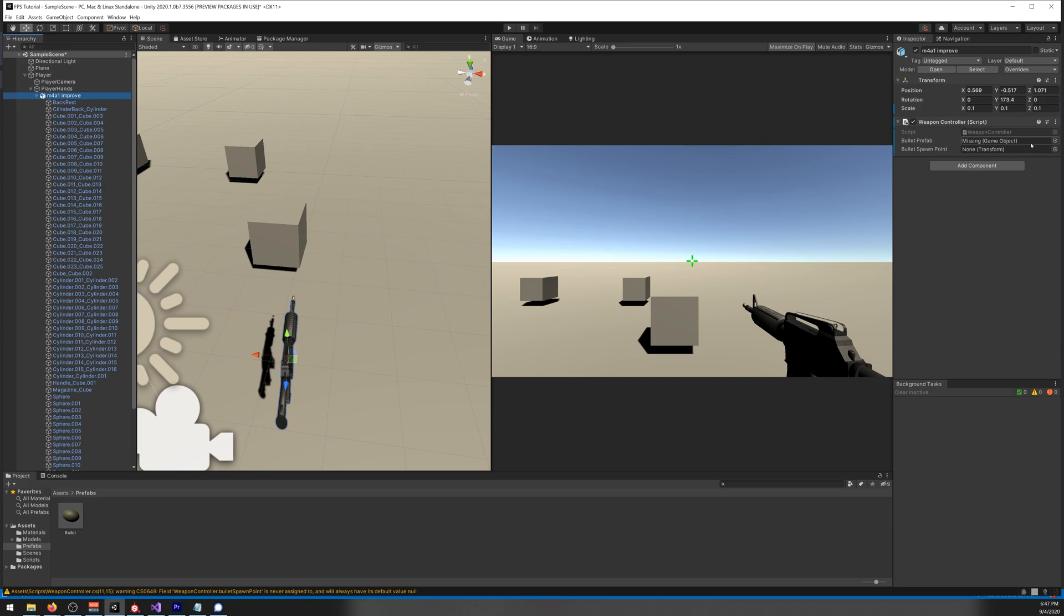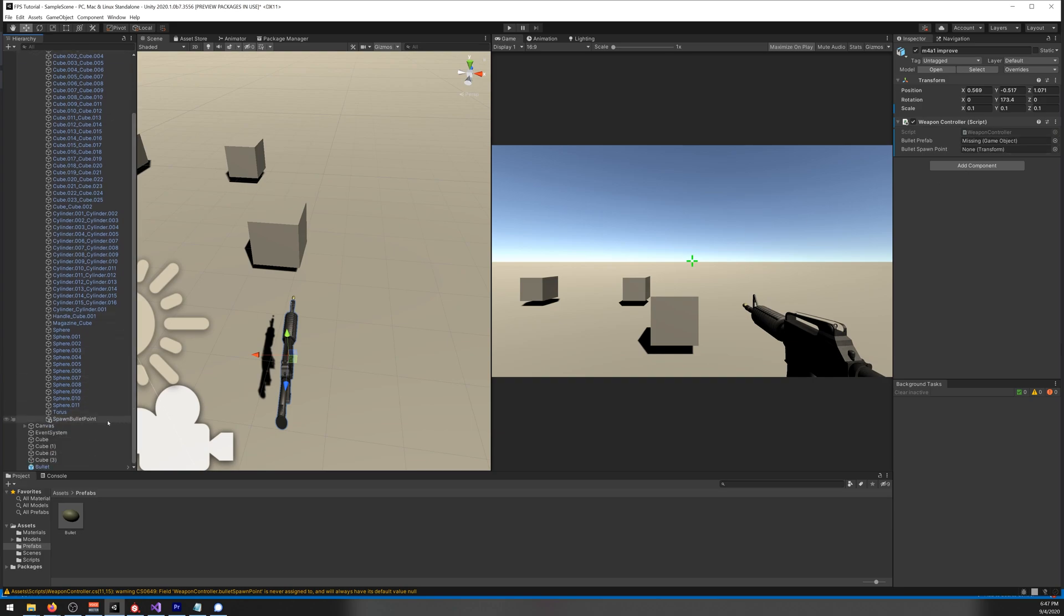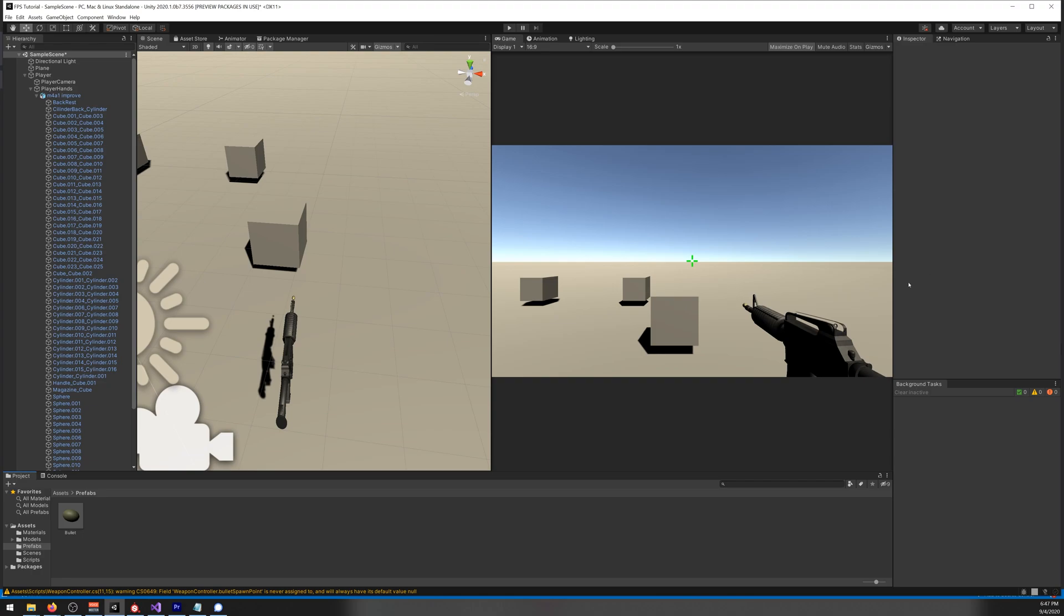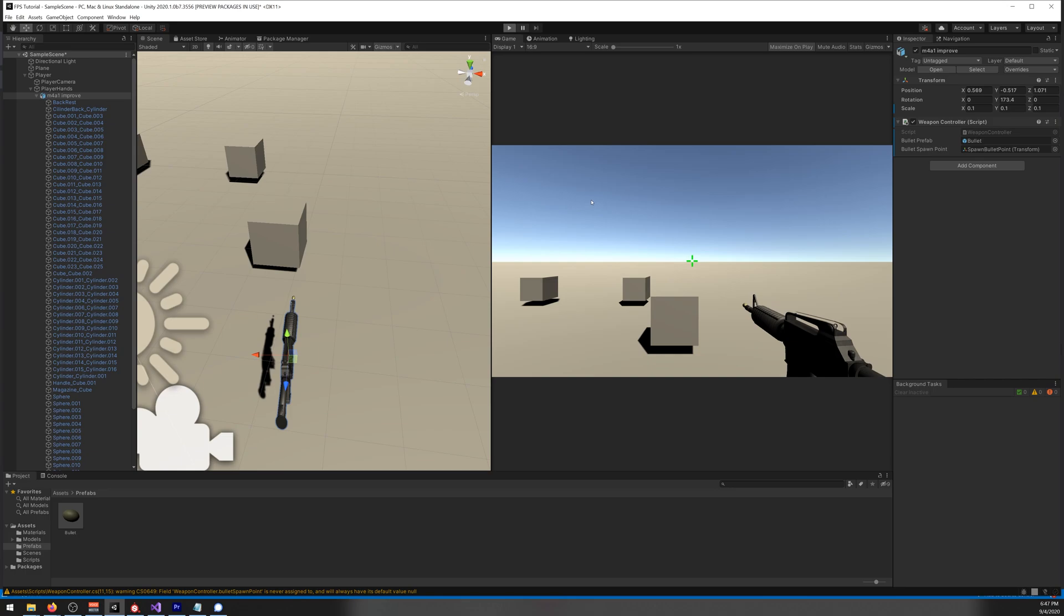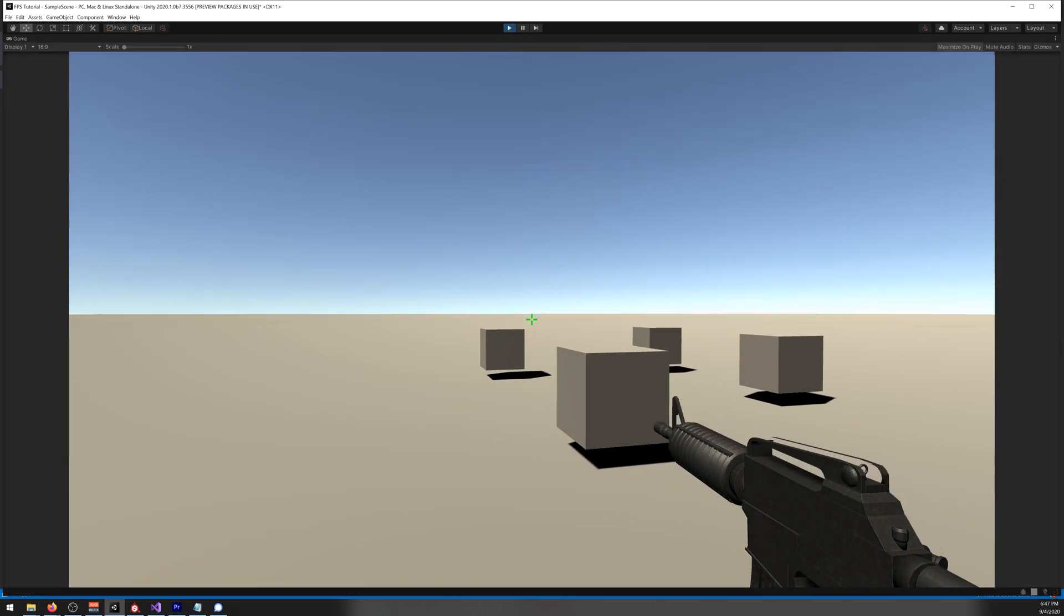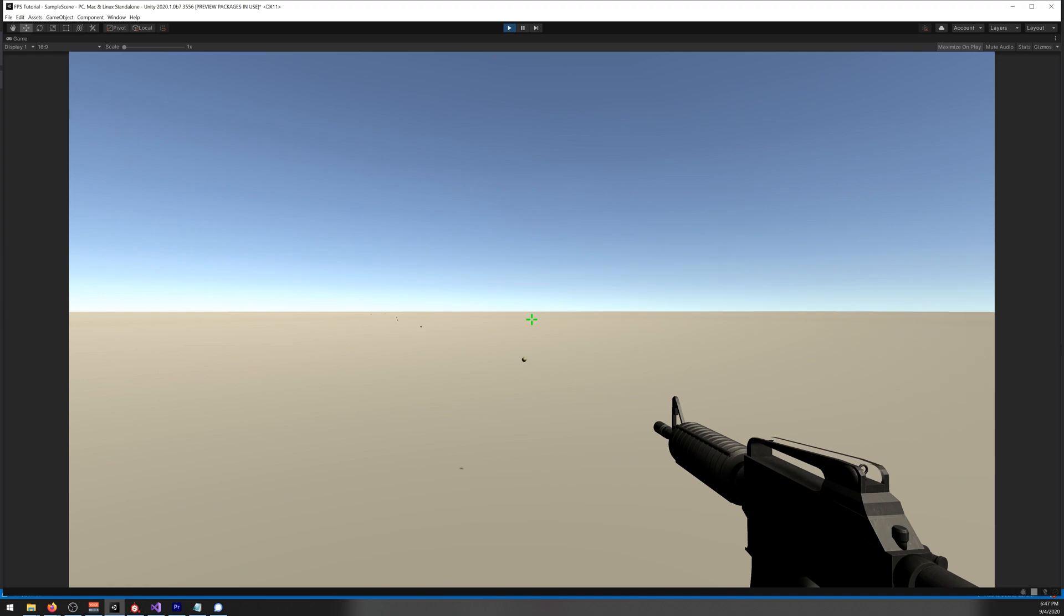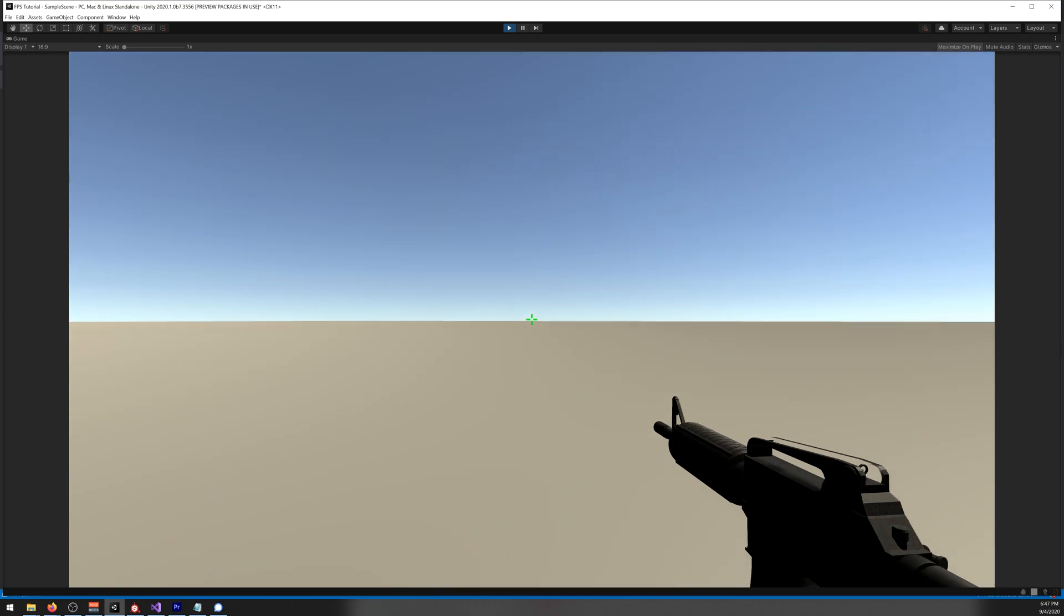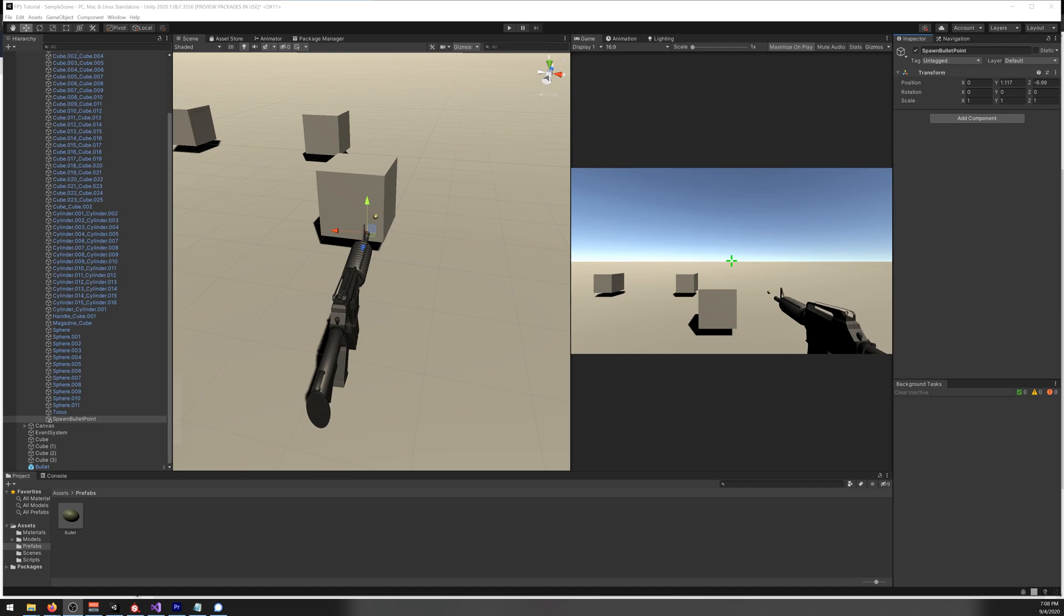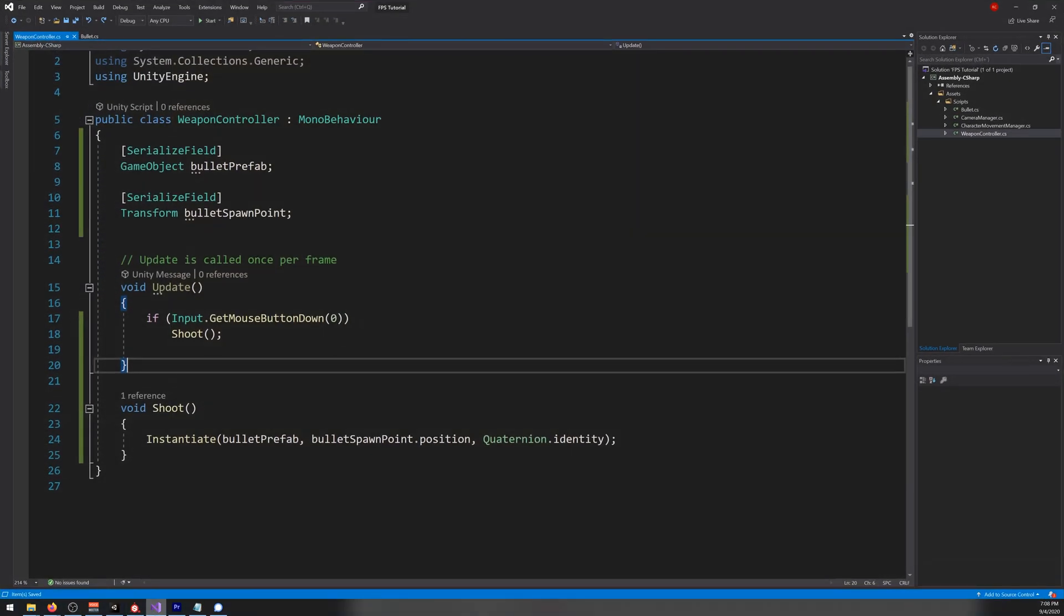Now press play. The bullets are not going in the direction of the gun, so let's fix that. Let's go to our weapon controller.